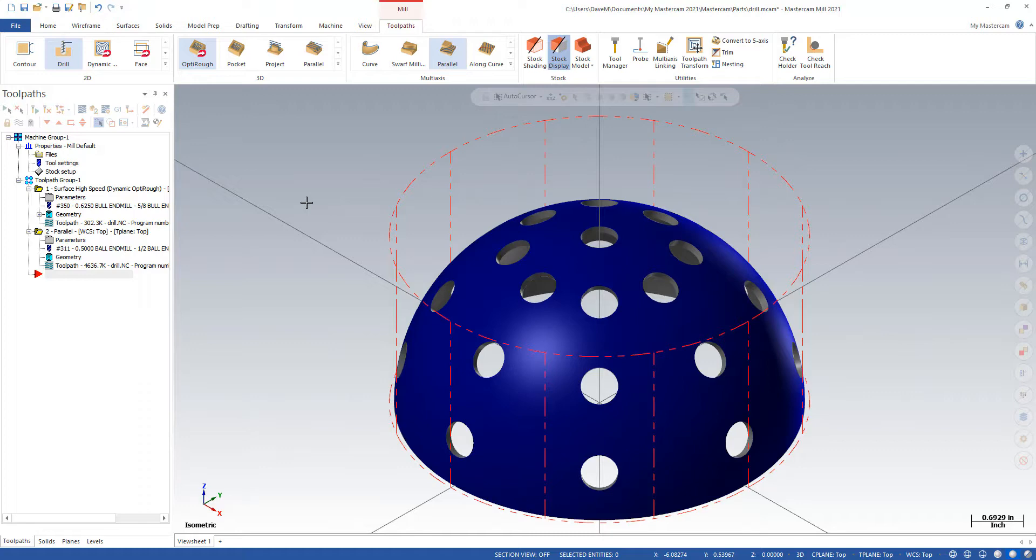I have this dome shape here that I have to put some holes into. They're all half-inch holes. I'm just going to drop an end mill down where they belong. And I've already done some tool paths before that. I'm just going to put the holes in.